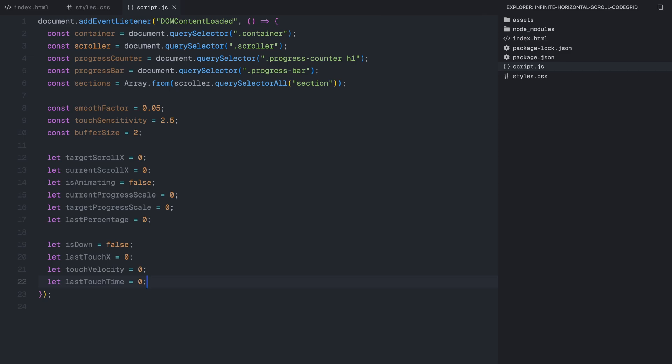Then we have a flag that tells us whether an animation is currently running, preventing unnecessary renders. For tracking progress, we define currentProgressScale and targetProgressScale, which control the progress bar's width as it draws and resets dynamically. We also track lastPercentage, which helps us determine when the progress bar should loop back to zero when transitioning between cycles. We declare a flag that checks if the user is actively touching the screen. Then lastTouchX stores the last touch position, which helps us calculate movement direction. TouchVelocity will be used to apply a momentum effect after a user swipes, creating a smooth deceleration rather than stopping abruptly. And finally, lastTouchTime stores timestamps for the touch events, allowing us to measure speed and velocity when a swipe happens.